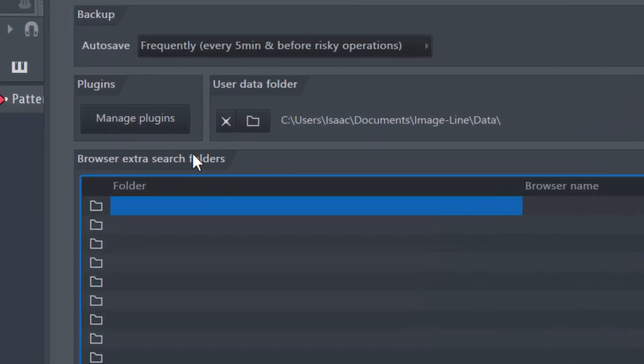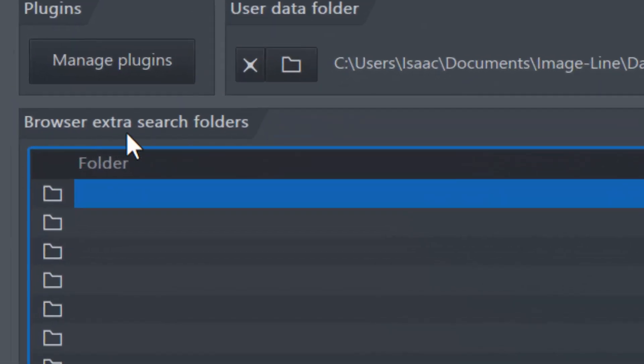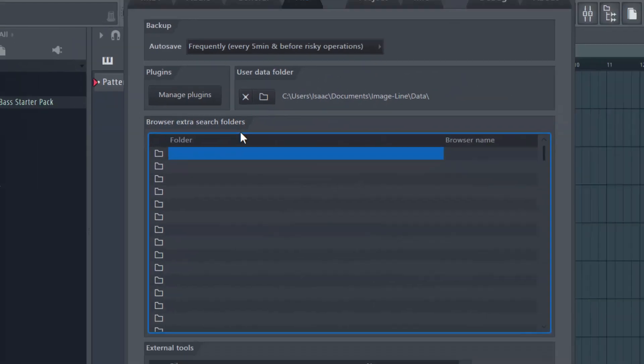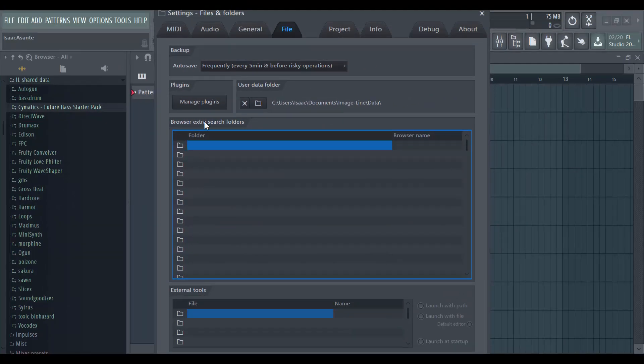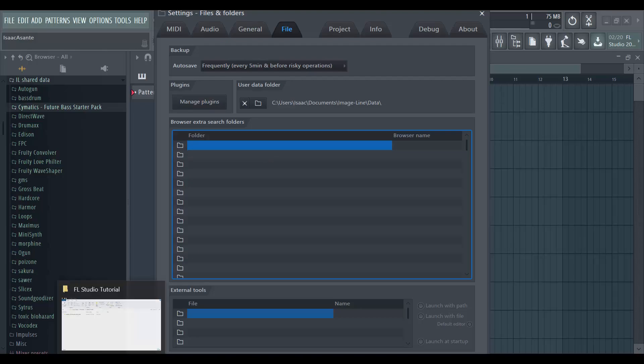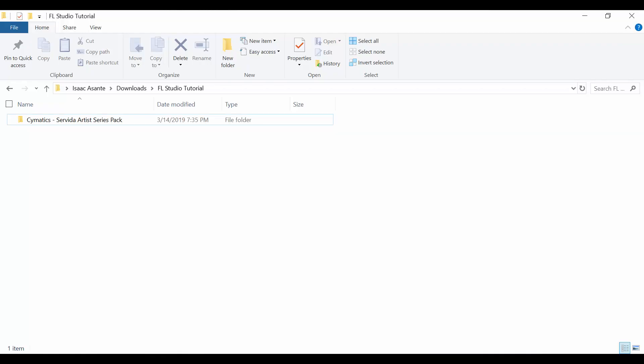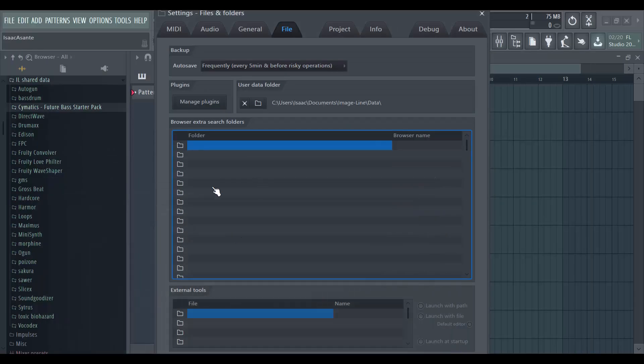So now on the file settings, you see browser extra search folders. What we will do now is inside this section, we're going to link this folder here. We're going to link the path to that folder inside that section, and then it will suddenly appear here.